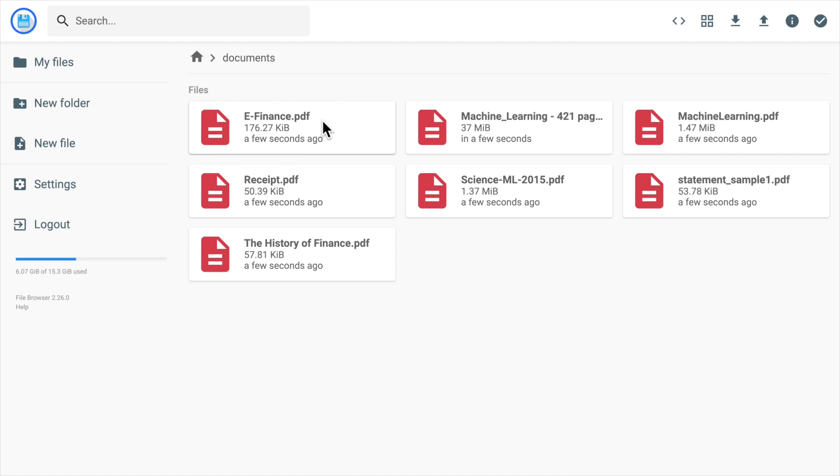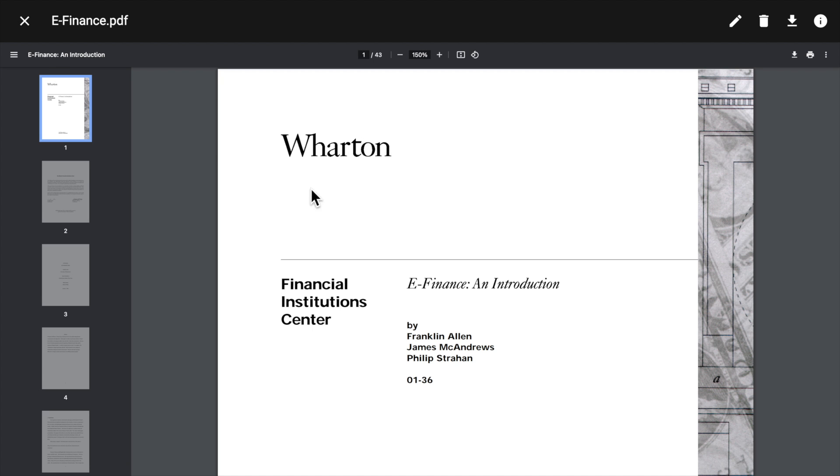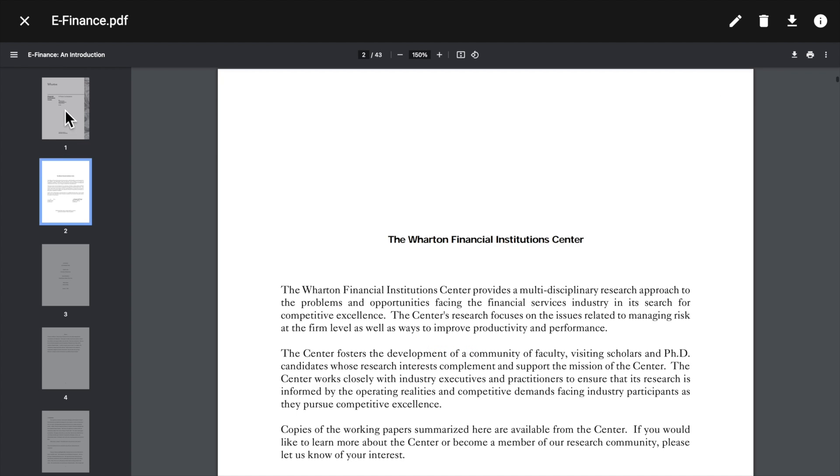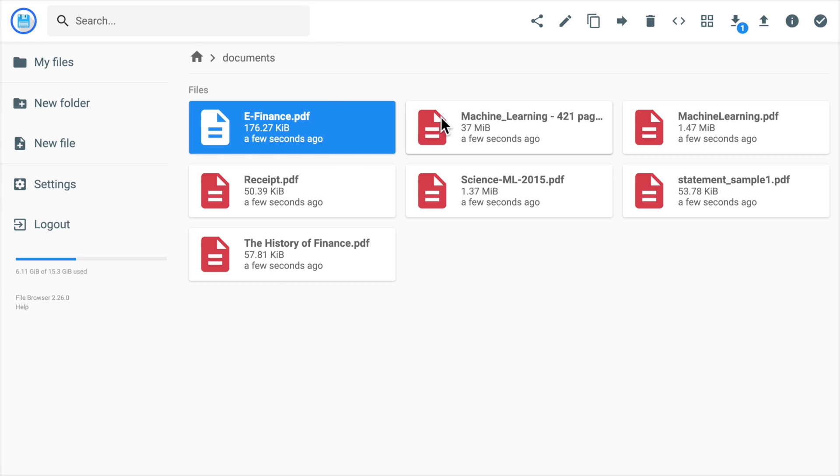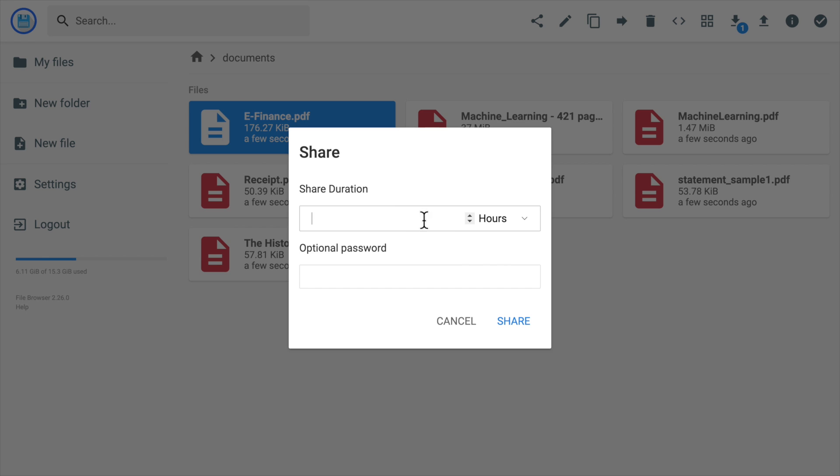The file browser has support for many file formats, so we can view the file content within the file browser app. We can also share our files to other people even without logging in. And we can restrict the duration for this file sharing to be valid and also secure the link with a password.